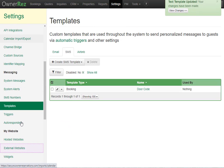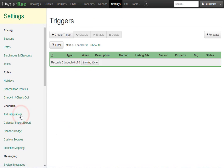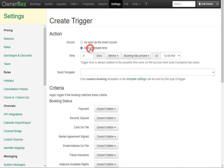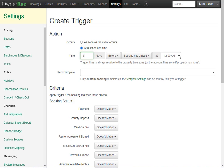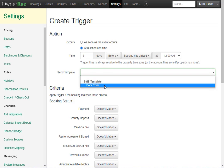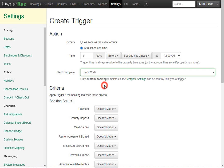Now we'll scroll down and click triggers. We'll go ahead and create a trigger for this template by clicking create trigger. We want this to go out three days before the booking has arrived, so we'll change this to add a scheduled time. And then we'll say three days before booking has arrived, and you can choose the time. Next, we'll select the template. We'll see under SMS template, we have the door code template we just created. We'll go ahead and select that.